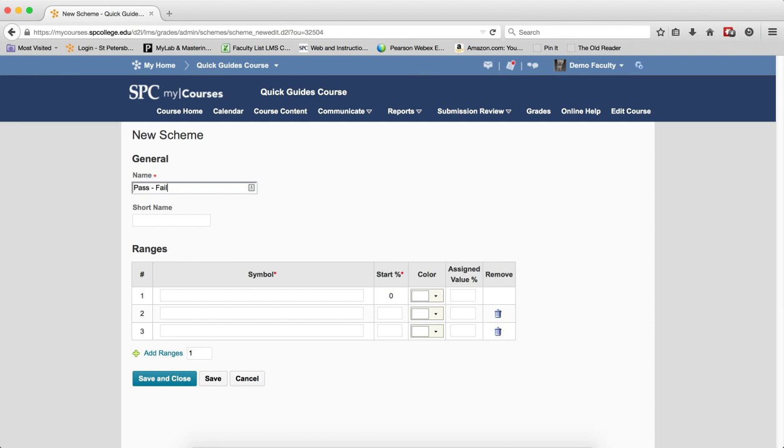I want a specific assignment that's just going to be whether they did it or didn't. It's really not going to count toward their grade or anything like that. You'll see by default there are three grade ranges.